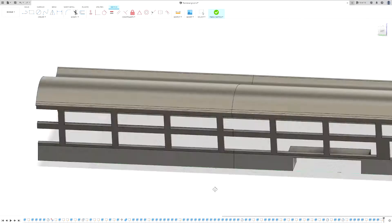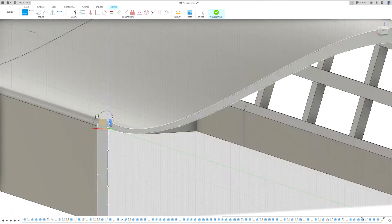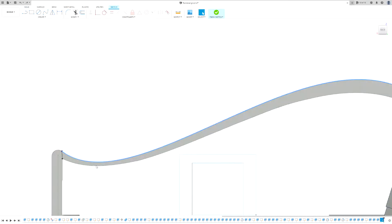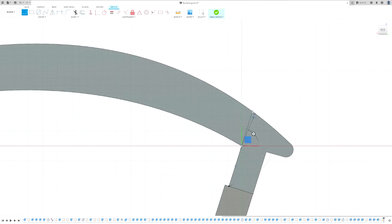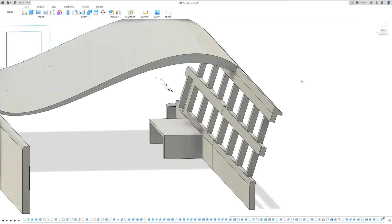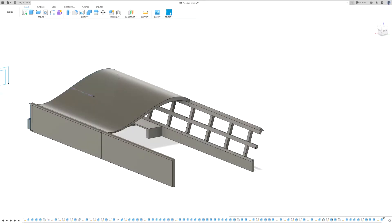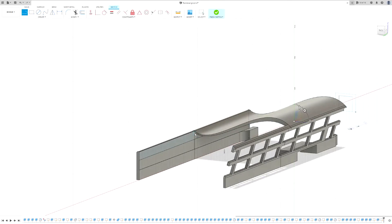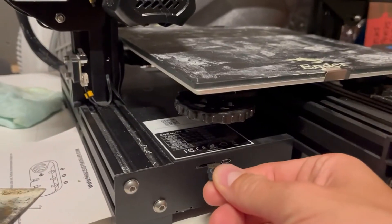Autodesk Fusion 360 is a free-to-use program for your PC in which you can design everything you can think of. It takes some time to learn how to use it, but after you've got the hang of it you can design almost anything. There are plenty of videos on YouTube on how to start using Fusion 360, and there's a timelapse of how I designed a part of the terminal myself.